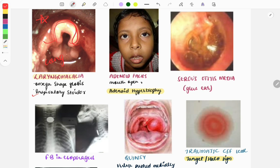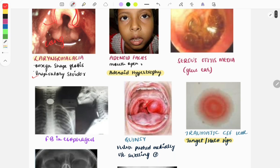Moving on to the next image — the adenoid facies. As you can see, the mouth is open, and this particular face is called the adenoid facies. It is due to adenoid hypertrophy. From ENT, adenoid hypertrophy is also a must-do topic. A video on must-do topics from ENT has already been posted, and the link is in the description box.